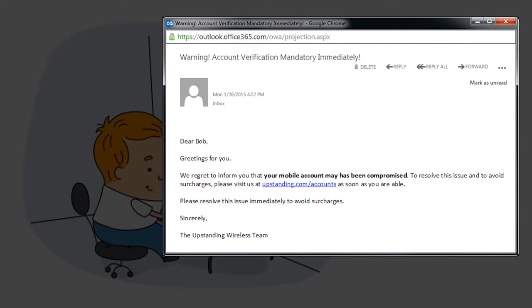One day, Bob received this email in his inbox. Dear Bob, greetings for you. We regret to inform you that your mobile account may has been compromised. To resolve this issue and to avoid surcharges, please visit us at upstanding.com backslash accounts as soon as you are able.